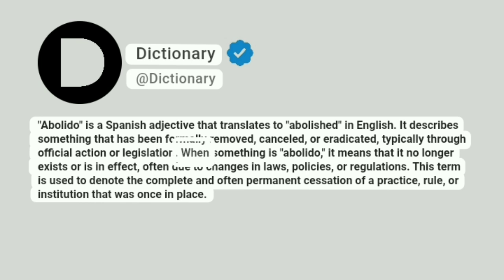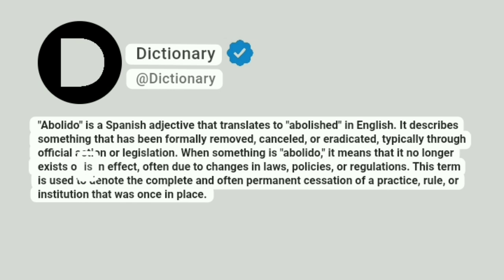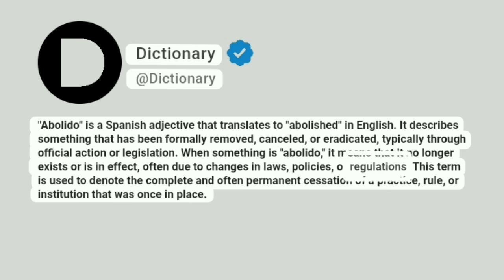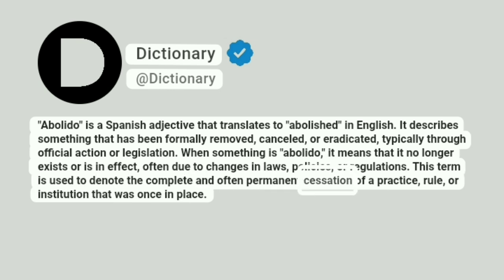When something is abolido, it means that it no longer exists or is in effect, often due to changes in laws, policies, or regulations. This term is used to denote the complete and often permanent cessation of a practice, rule, or institution that was once in place.